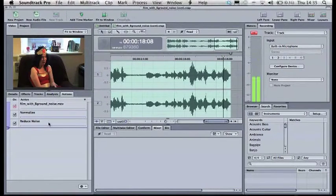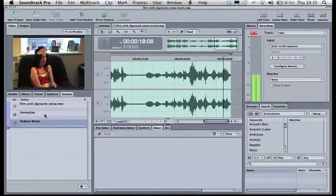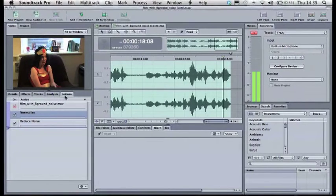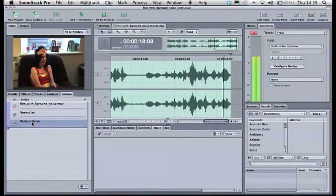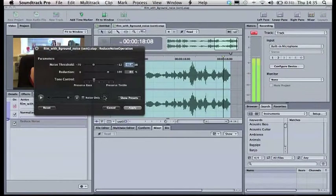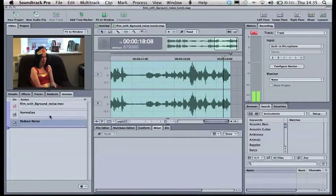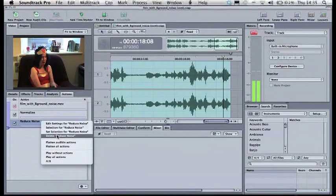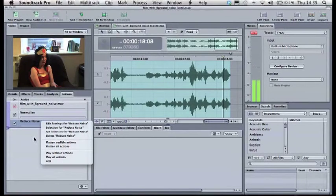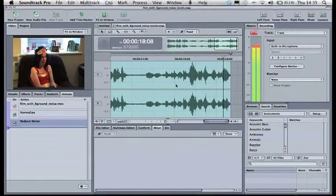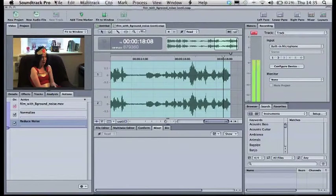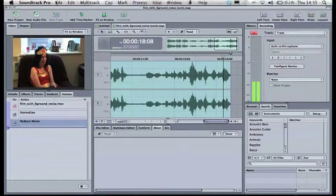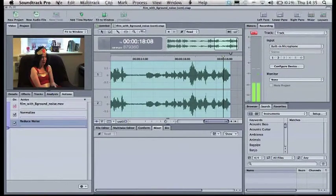Once you've applied the filter, similarly to Photoshop, they appear here in your actions for that track. If there's anything you want to change slightly, you can double click to further change your audio. Or you can cut them out if you just want to delete the filters that you've added. If you're happy with what you've done, you can now send it back to Final Cut Pro so that the audio will replace the original audio in Final Cut.